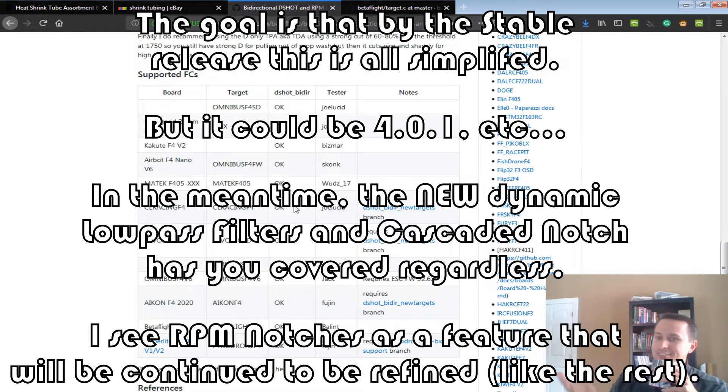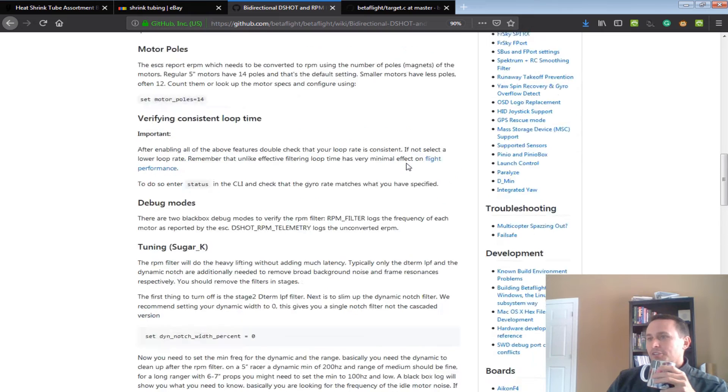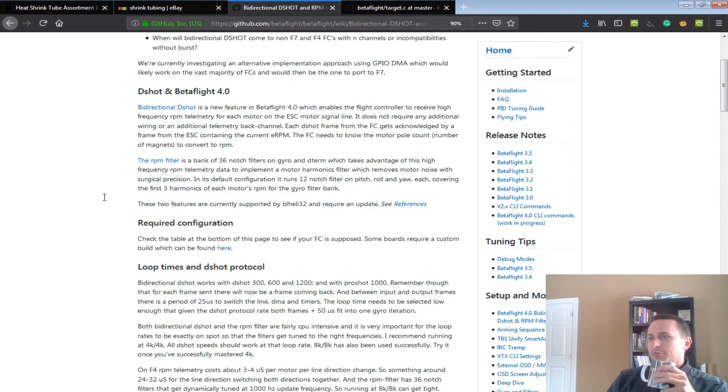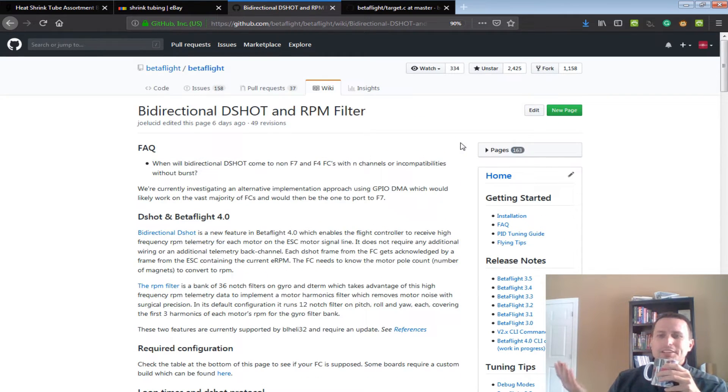But, like I said, this is still under development. So, you can read down through here to get the setup, but let's talk about what is this.